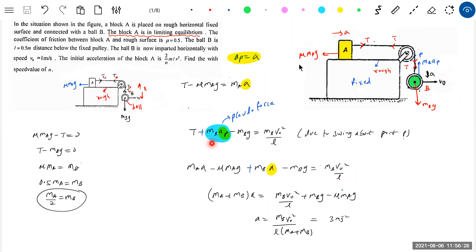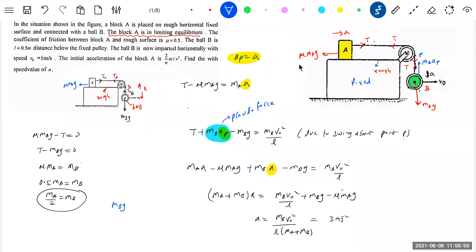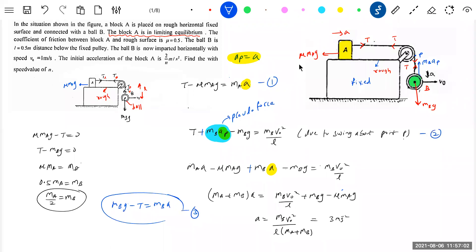The combined equation: (mA + mB)·a = mB·v0²/L + mB·g minus μ·mA·g. Solving this gives the required answer. The result is 3 m/s² — wait, let me confirm. The pseudo force will be a part of the centripetal force, that's the idea I wanted to bring here. Equation 1 is mB·g minus T = mB·a, equation 2 is for block A, and equation 3 is the circular motion equation for ball B.